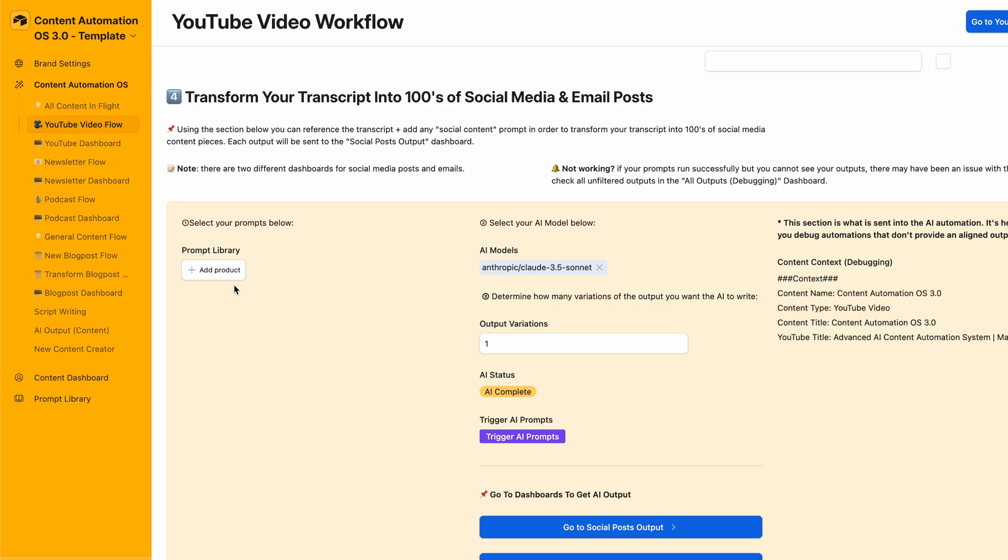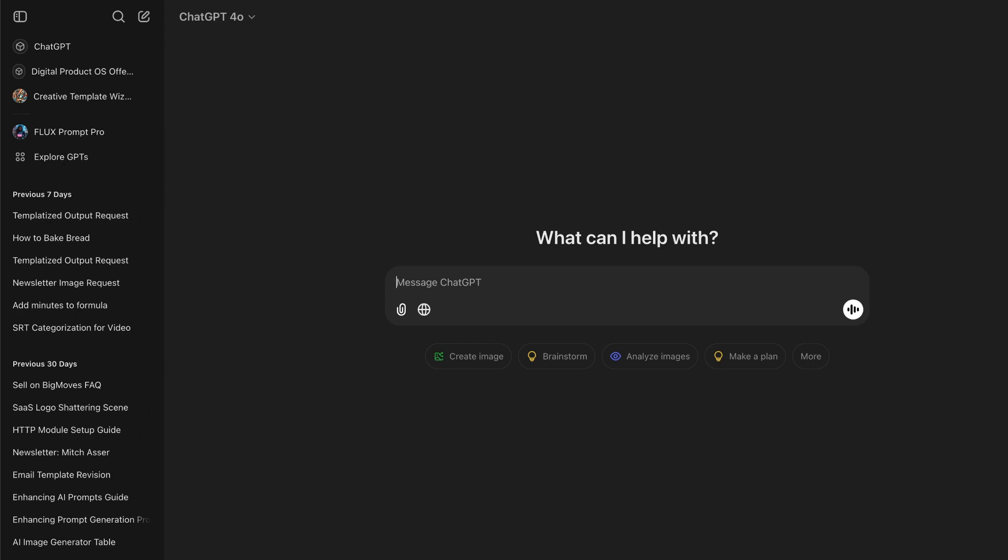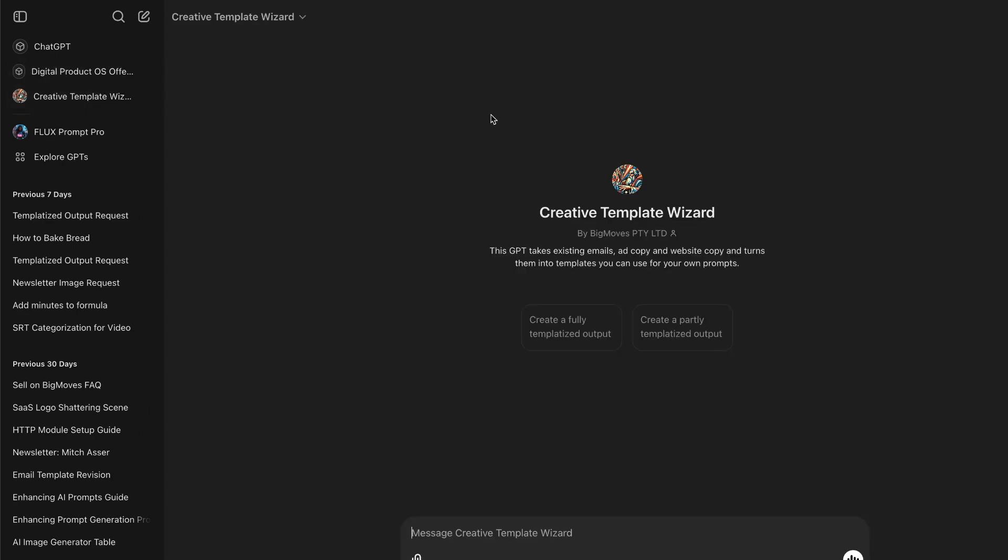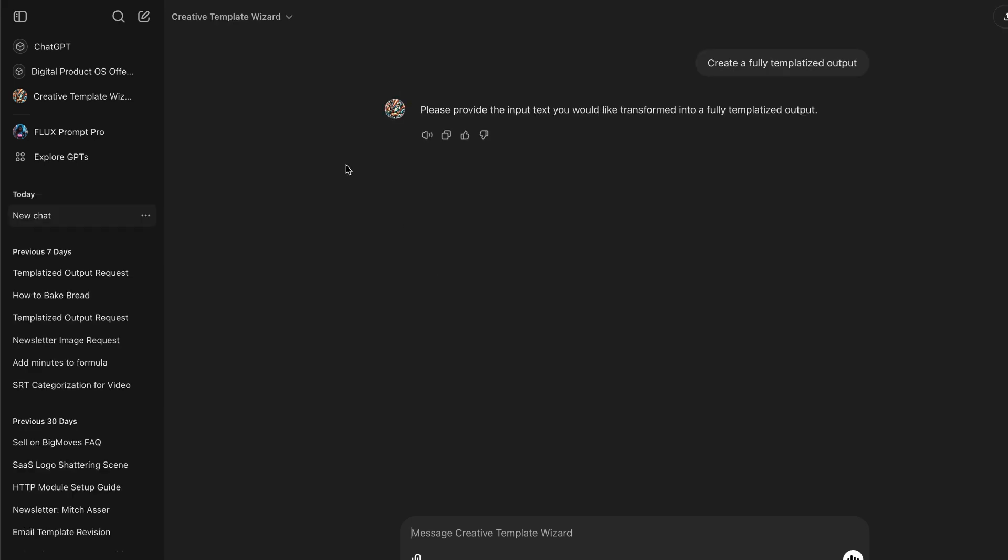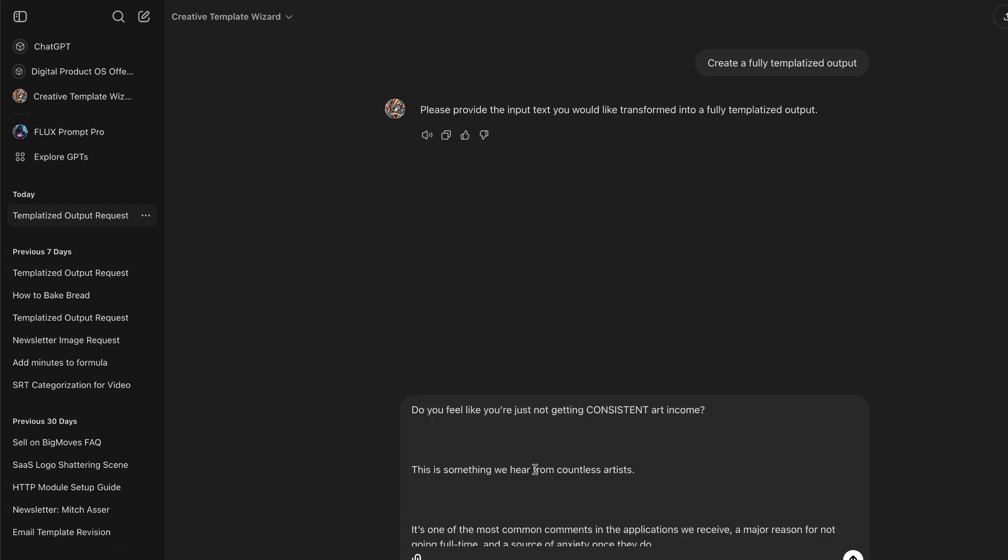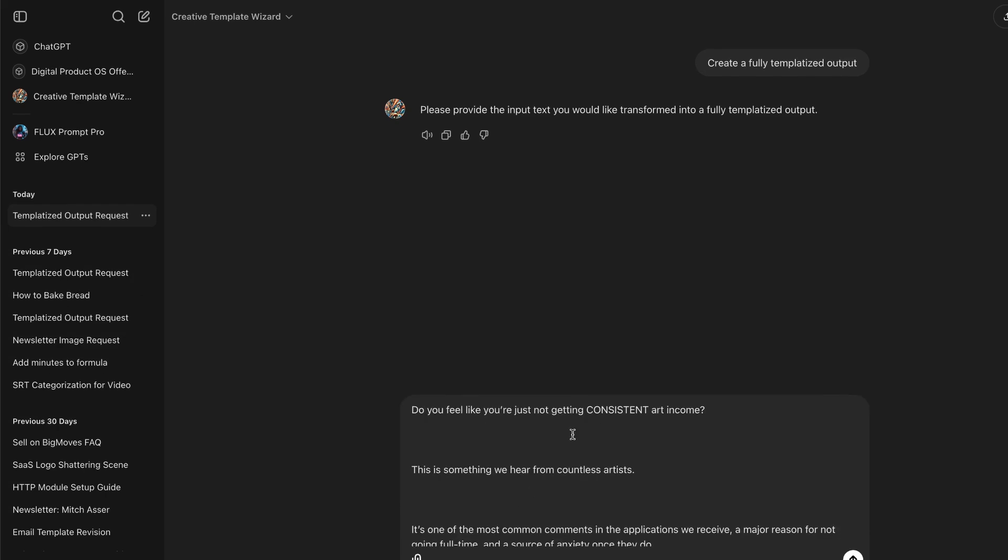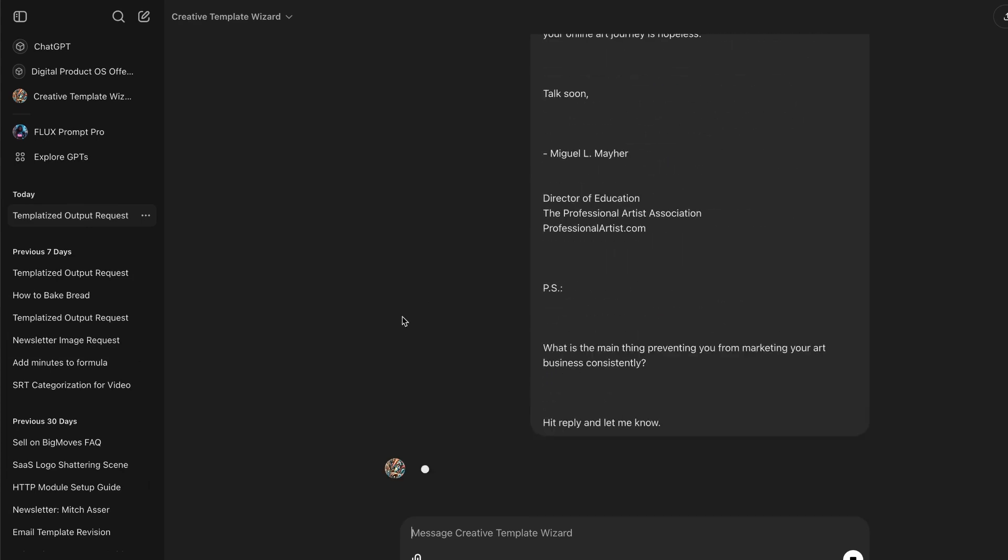In this case, what I'm going to do is create a brand new prompt here using this GPT I have called Creative Template Wizard. If you purchase any of our products you get access to this for free. We're going to create a fully templatized output from an email.